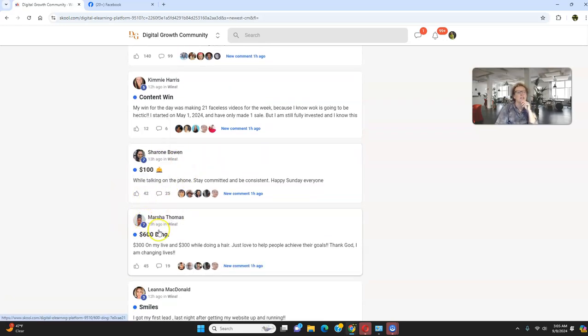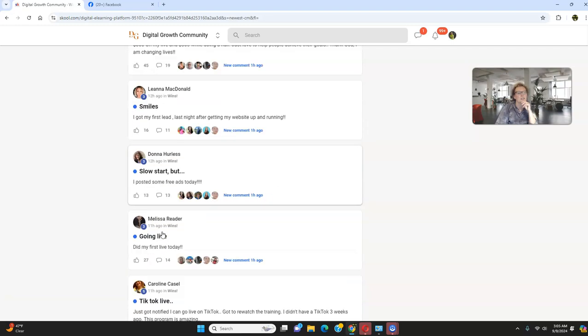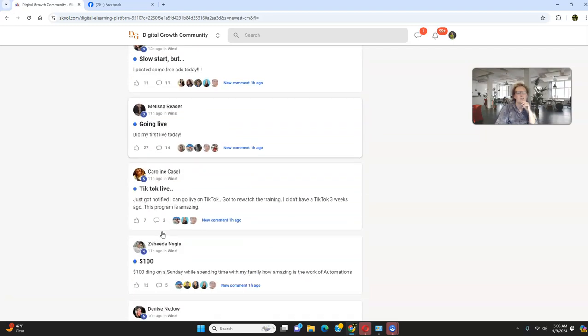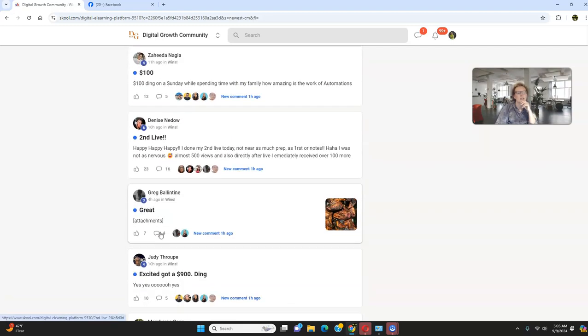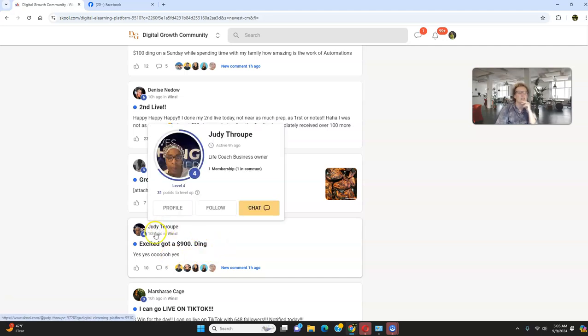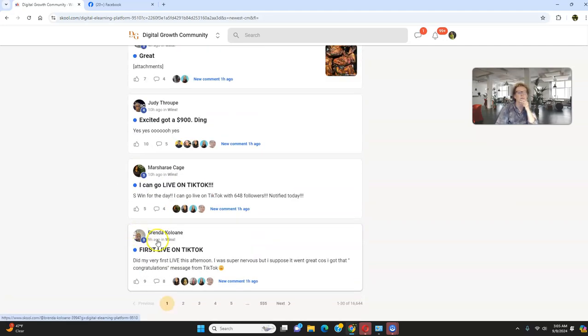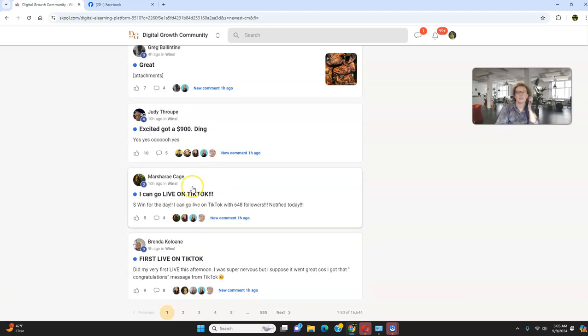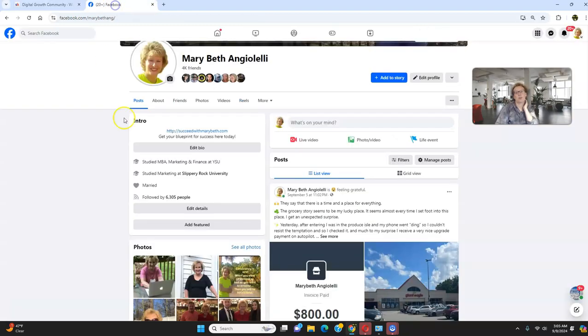More commissions. $100 commission. A $600 commission. Look at this, absolutely absolutely amazing. Excited, got a $900 ding. Judy, 10 hours ago. And look at this, folks. And I'm going to share with you what I most recently was able to do.